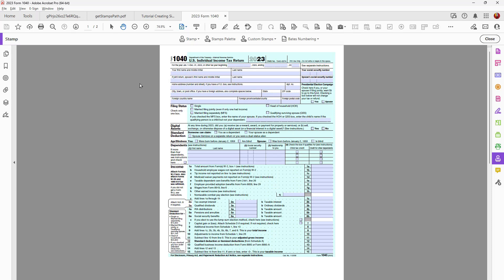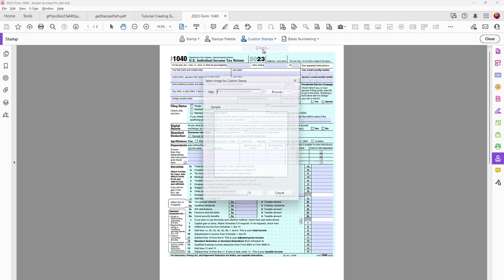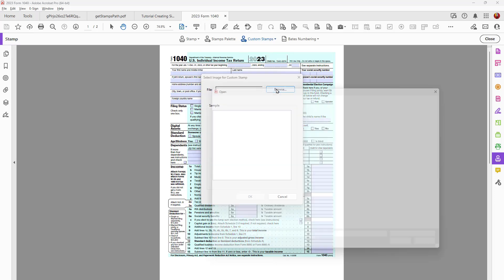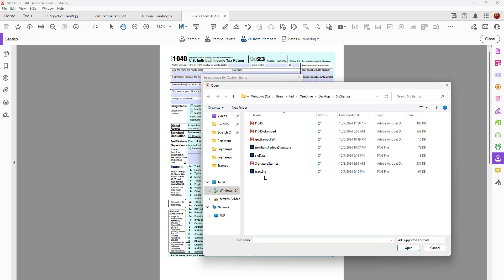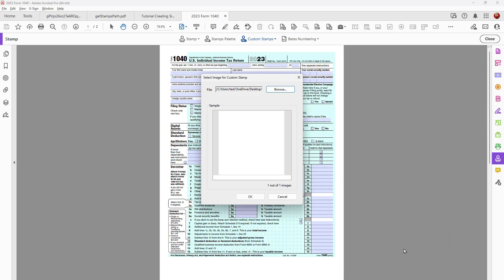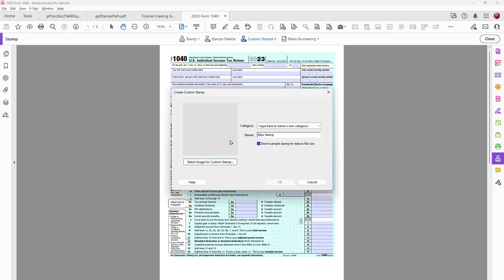I also have to create a second stamp and that's for the date field. So let's go back over to Custom Stamps, click Create, click Browse, go to SIG-date and open that. Click OK — I have just a transparent document here. I'm going to put it in My Stamps, give it a name — I'll call this date-trans — and click OK.